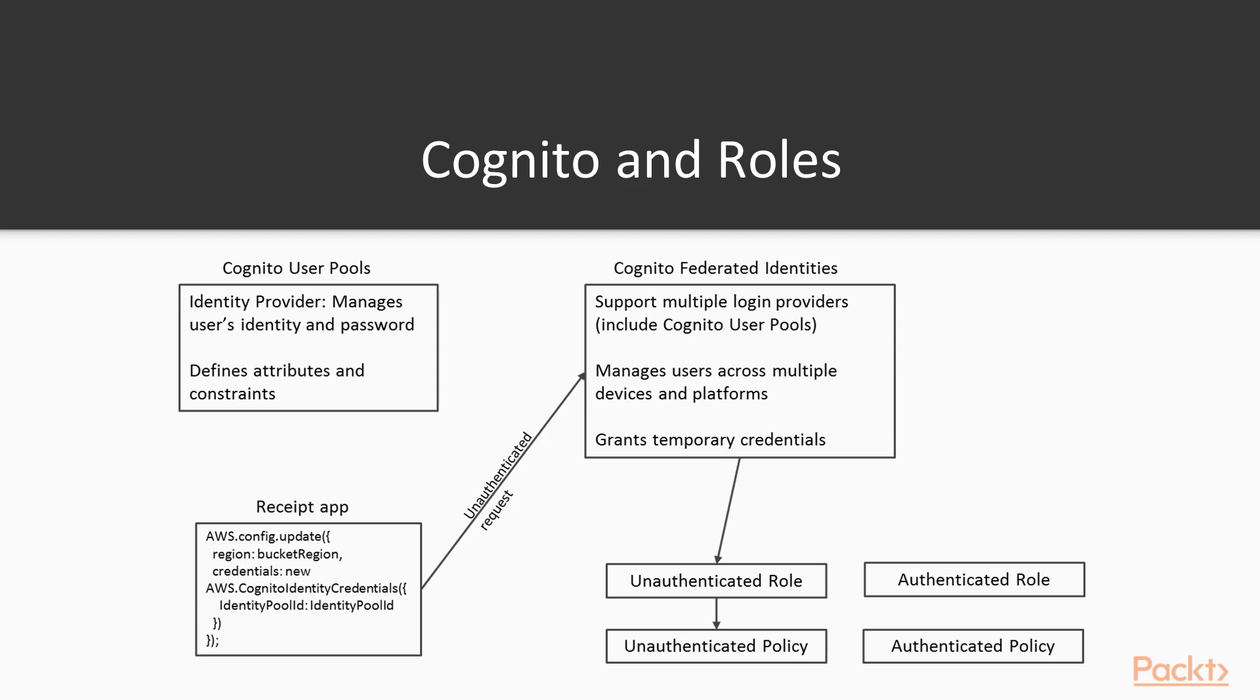Once we get into later sections, we'll see how the federated identities service will call Cognito user pools and provide access through authenticated roles and policies as well.